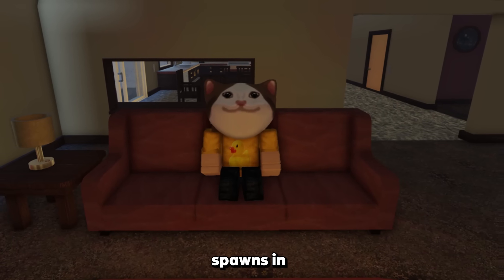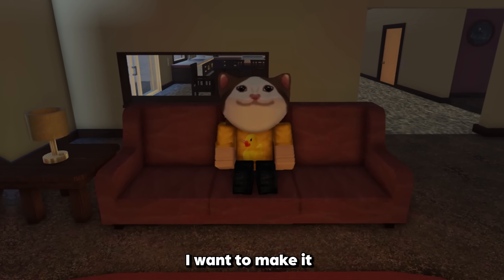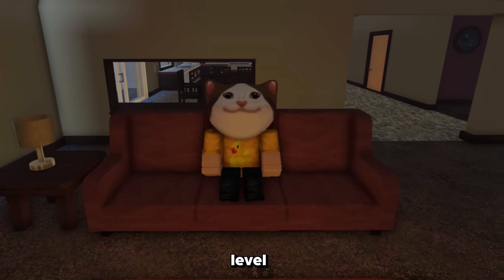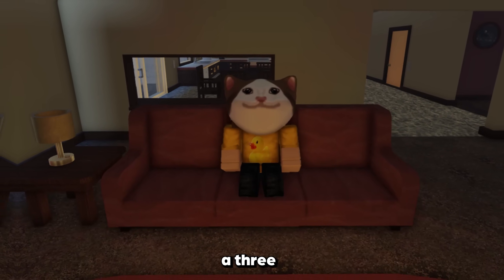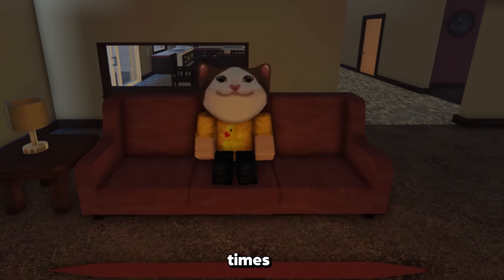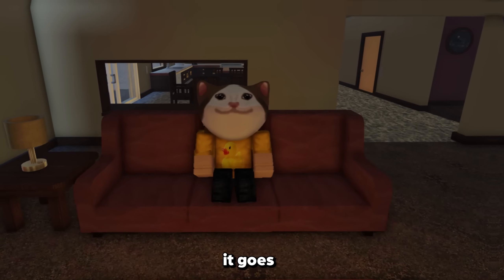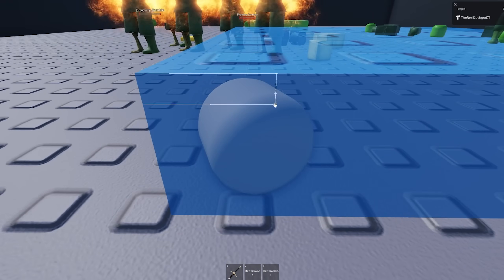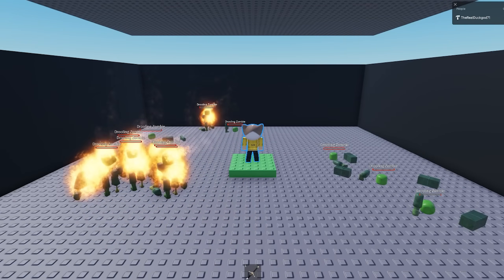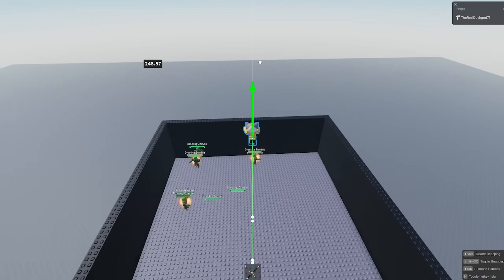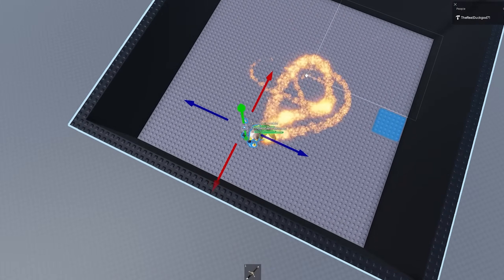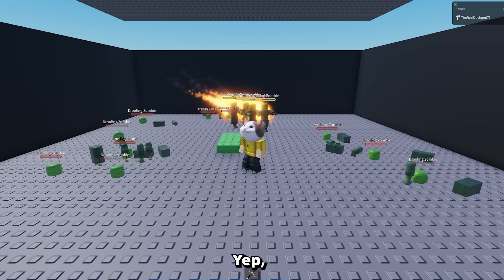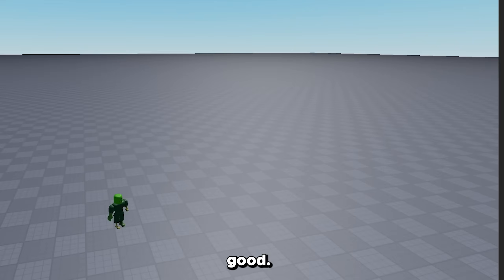I finally made it so it spawns in 10 dungeon levels, and when you make it to the top, it takes you back down to the bottom — so it's a loop. However, on each level I made it so that the zombies are three times more difficult: three times more health, three times more speed. And at the top, it goes crazy. I want to see the ones at the top. Oh my god — yep, that's a challenge. Okay, so the game is done.